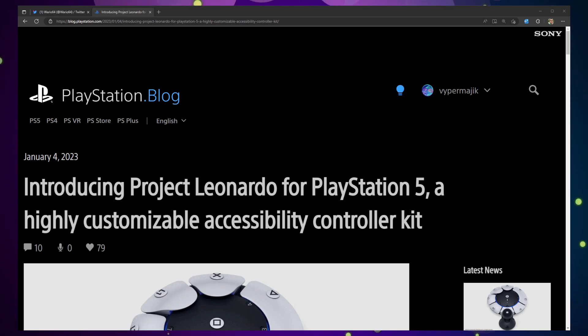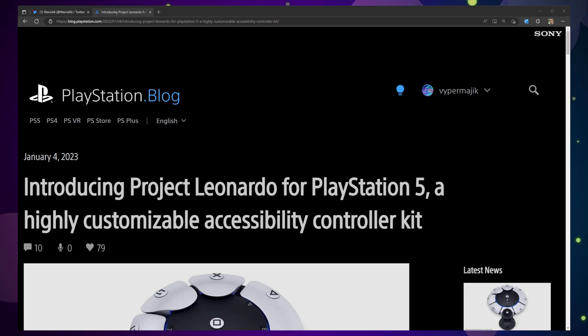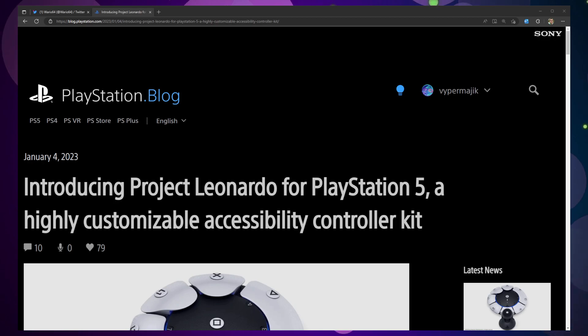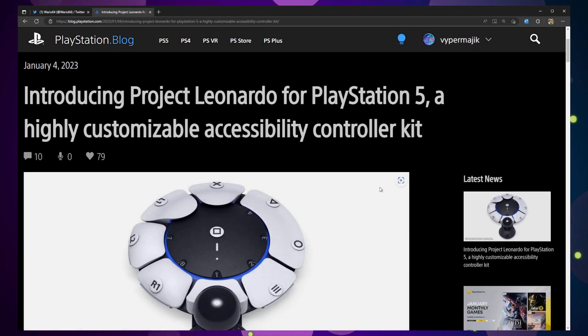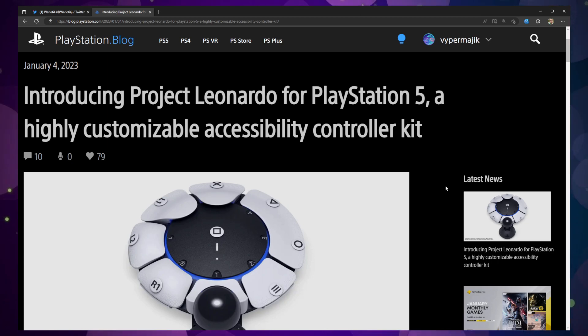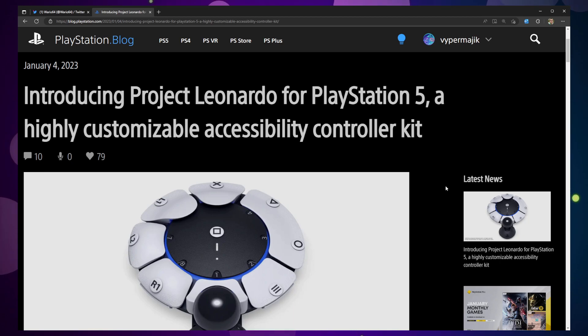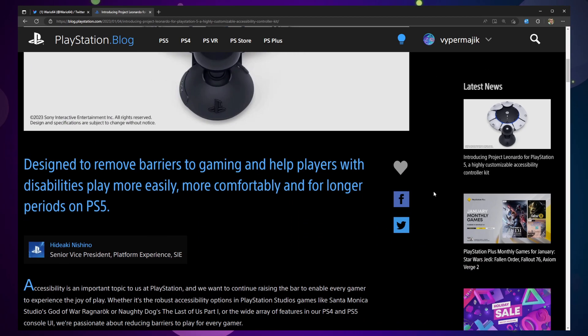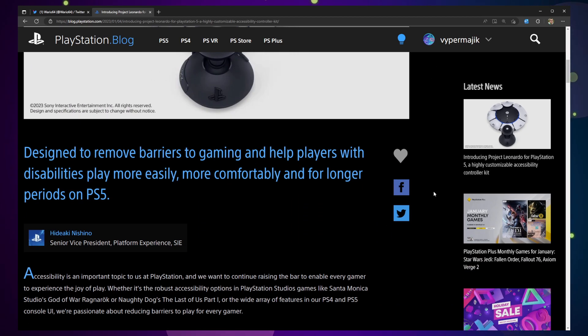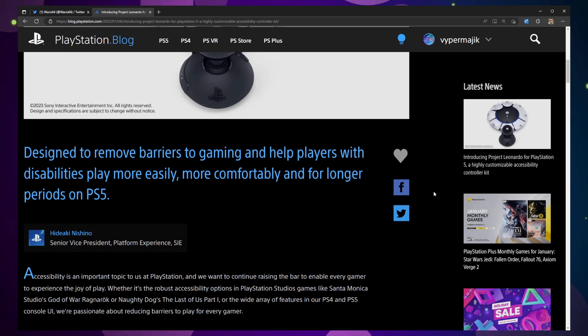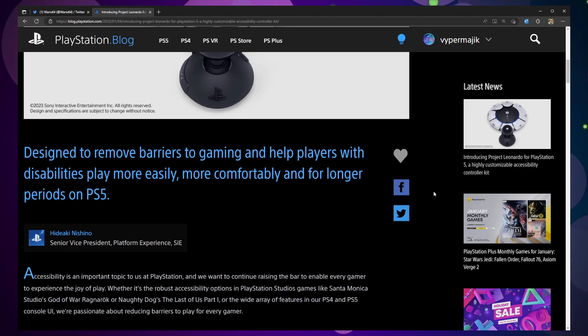So years ago when Xbox released the Xbox Adaptive Controller, I was definitely a champion for that. And it took Sony way too long, but they finally have announced their own iteration that was presented today during their CES keynote. There was some other news - I didn't think it was that memorable, honestly - but this was definitely the big takeaway for me personally, that PlayStation is introducing Project Leonardo. It's going to be coming to the PlayStation 5, and it is a highly customizable accessibility controller kit.